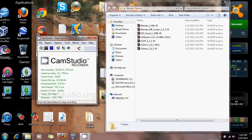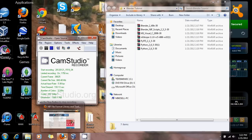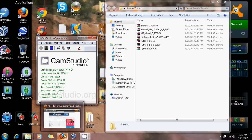Let's go ahead and move on to my last question, which was: how do you install Blender, and what's Python? This is what I'm covering in this tutorial.